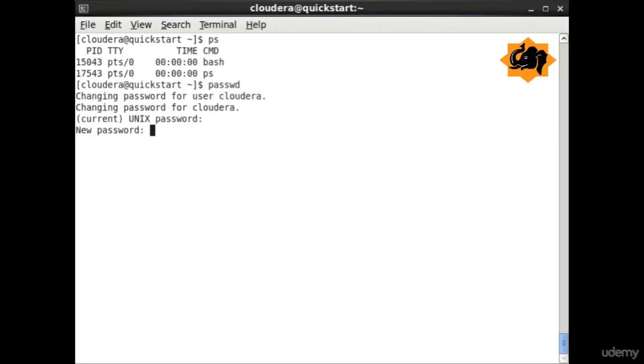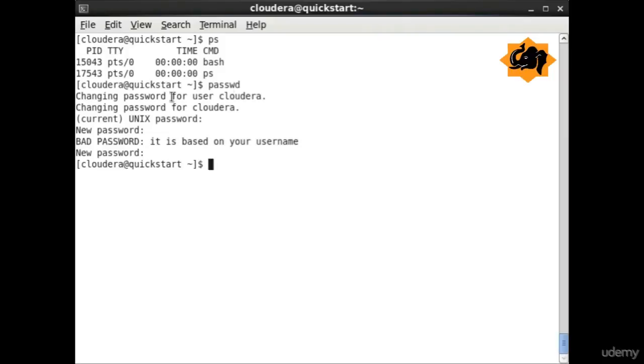Finally, if you want to change the password, you can use passwd which helps us to change the password for a particular user.